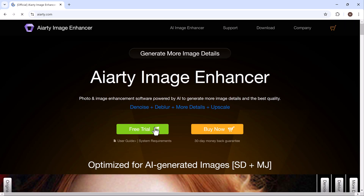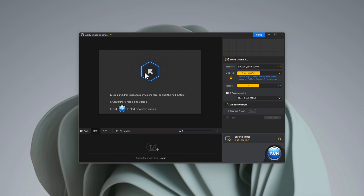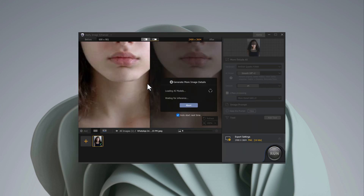Download the software and install it on your PC. Once the installation is complete, go ahead and launch the program. After launching AIRT, the interface looks sleek and simple to navigate. The main screen is where the magic happens.